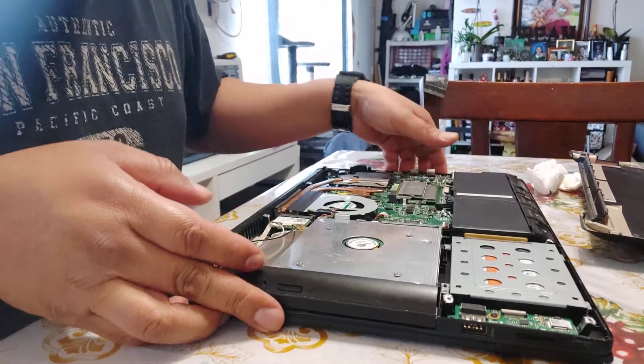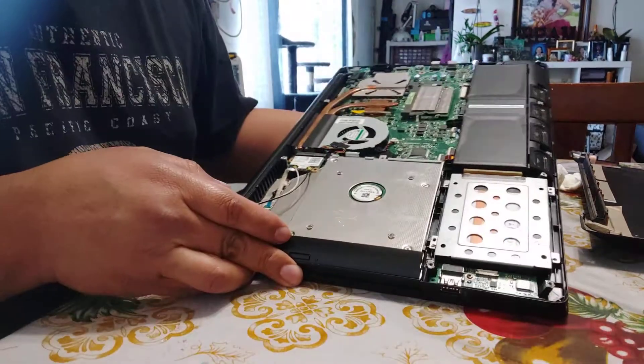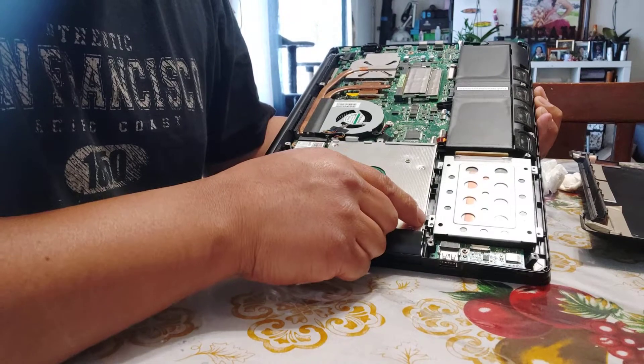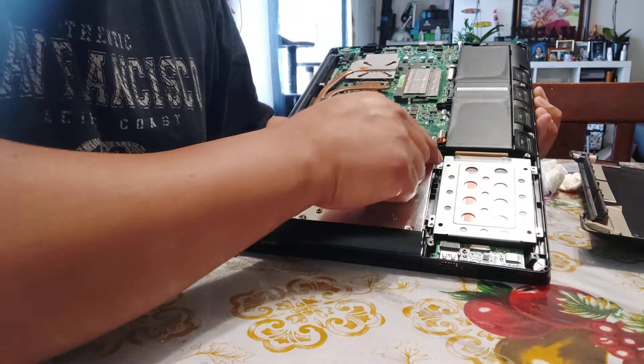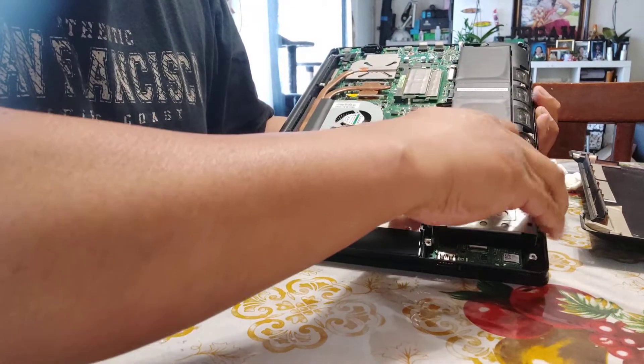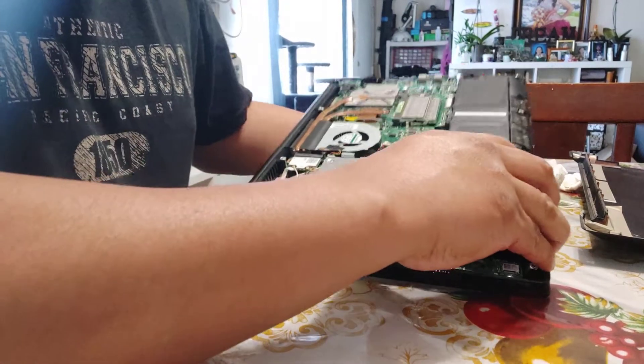Now we've taken out all four screws for the hard drive caddy - one, two, three, and four - and we'll just pull it out.